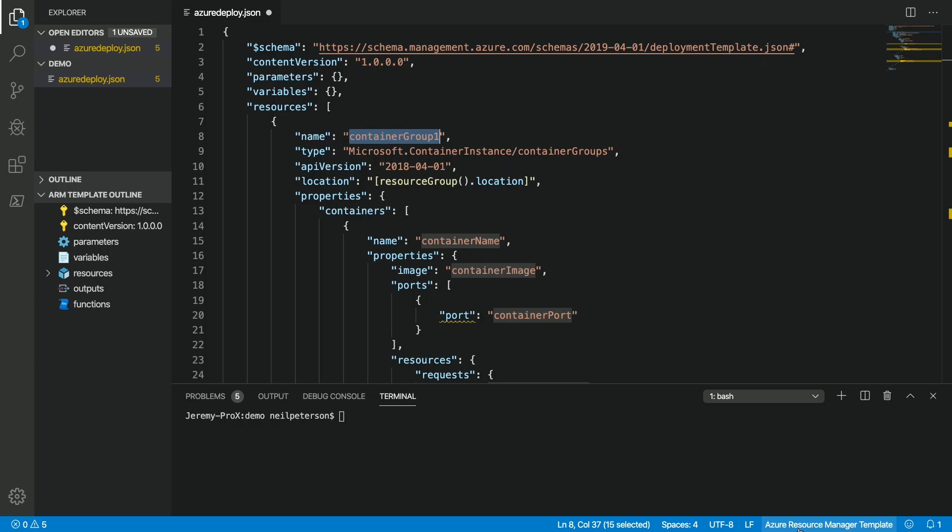A couple of things to point out here. Notice that the language changed from JSON to Azure Resource Manager template and this is really important. So, what we have here is a language server specific to the ARM templating language that understands the language and this is going to allow us to do greater things like or it's going to give us greater capabilities around validation, auto-completion, etc. So, rather than working with a JSON document, we are now working with an ARM template document. Also, notice over here on the left-hand side, I've got this ARM template outline. This is going to allow us to navigate around our template as they get complex and whatnot.